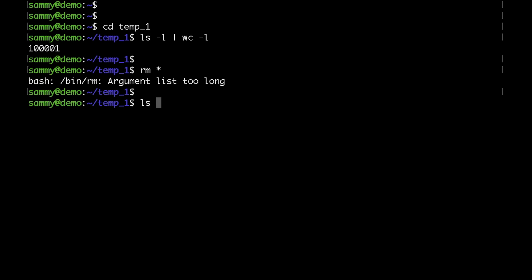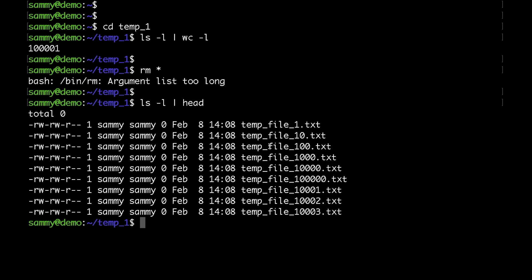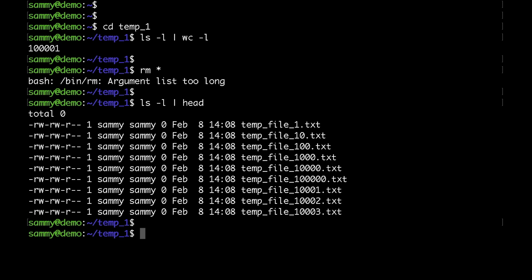I'll run an ls command and list just the first 10 entries. In my case I have a lot of files starting with the same name — just 'temp_file'. So let's go ahead and build our command. I can use this as a pattern.